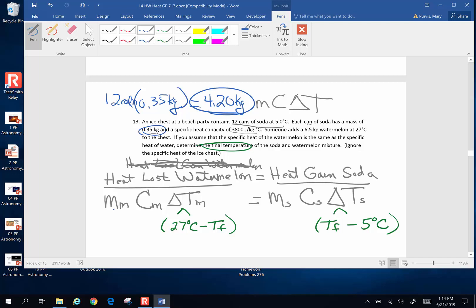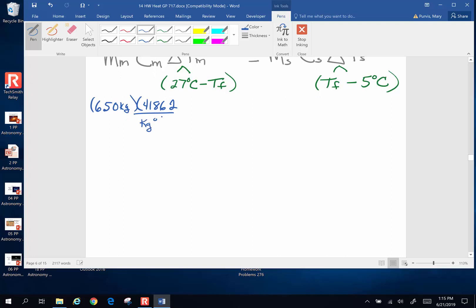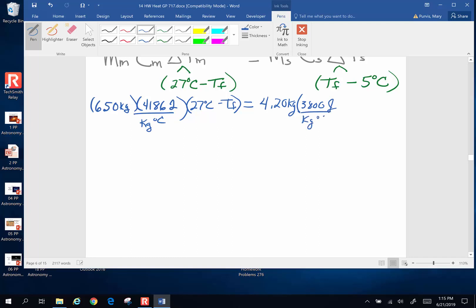Mass of the watermelon is 6.50 kilograms. Specific heat of the watermelon is the same as water — there's a reason it's called a watermelon — which is 4186 joules per kilogram degree Celsius, times (27 degrees minus T_final). That equals the heat gained by the soda: mass 4.20 kilograms, specific heat 3800 joules per kilogram degree Celsius, times (T_final minus 5 degrees Celsius).